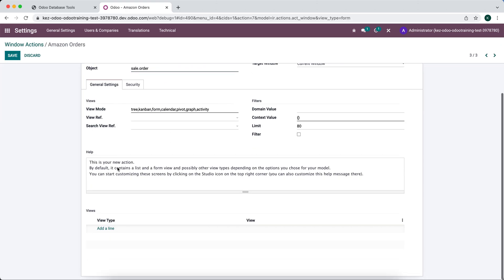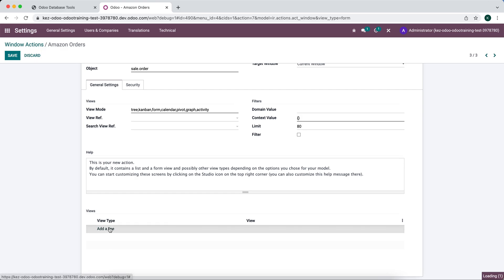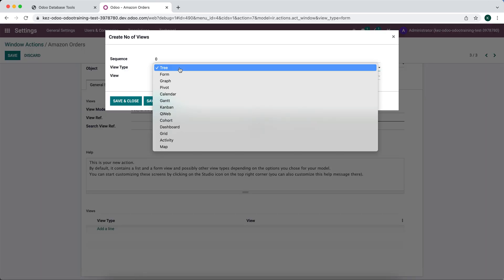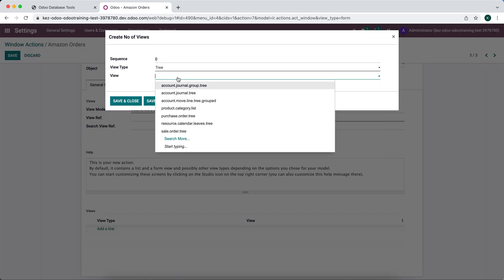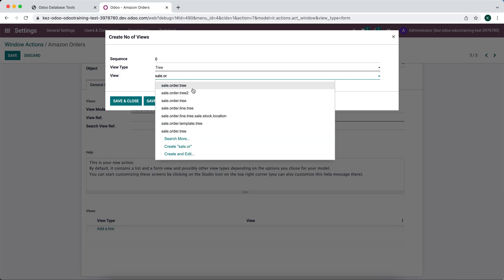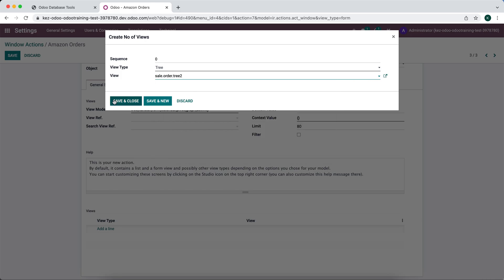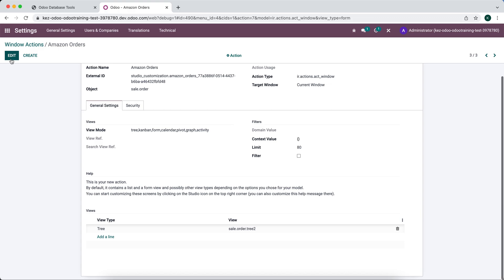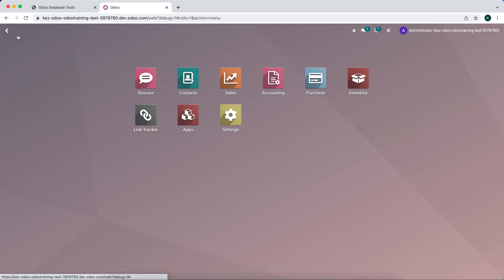We're going to go to edit, and down here in views we'll add that new view that we just created, which is a tree view, and that is sale.order.tree2. Save and close.